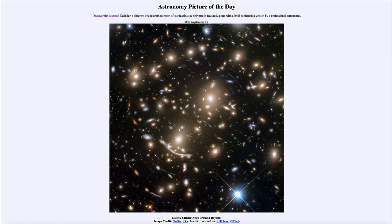So that was our picture of the day for September 12th of 2023, titled Galaxy Cluster Abell 370 and Beyond. We'll be back again tomorrow for the next picture, previewed to be partly hidden, so we'll see what that's about tomorrow. Until then, have a great day everyone, and I will see you in class.